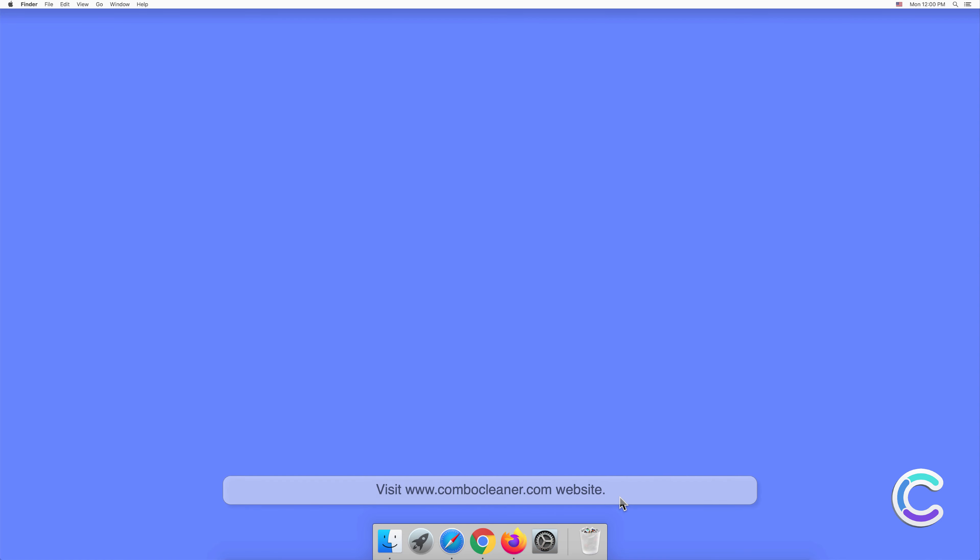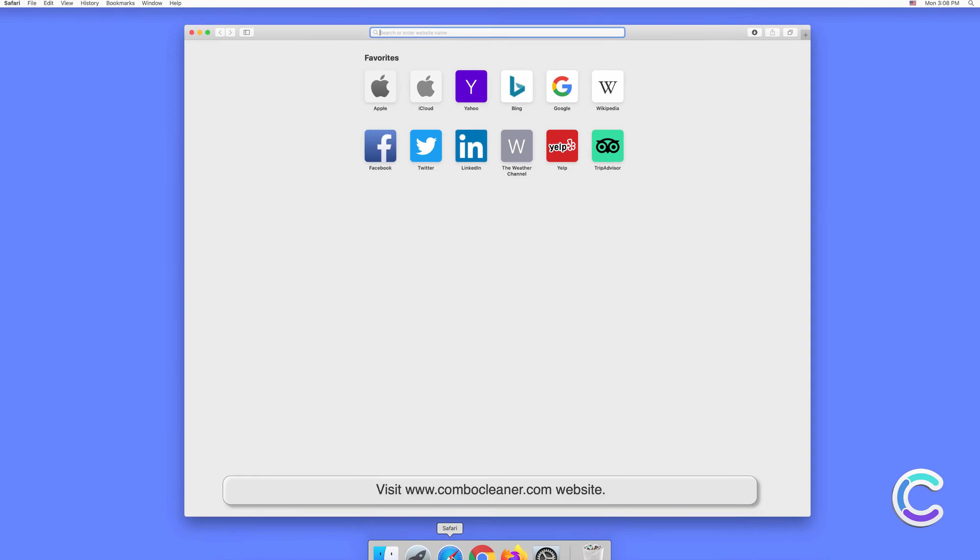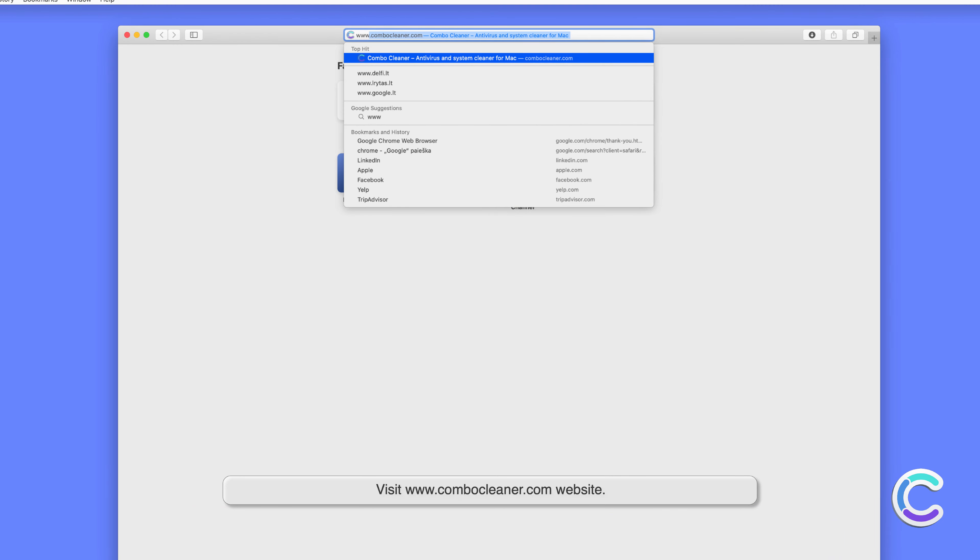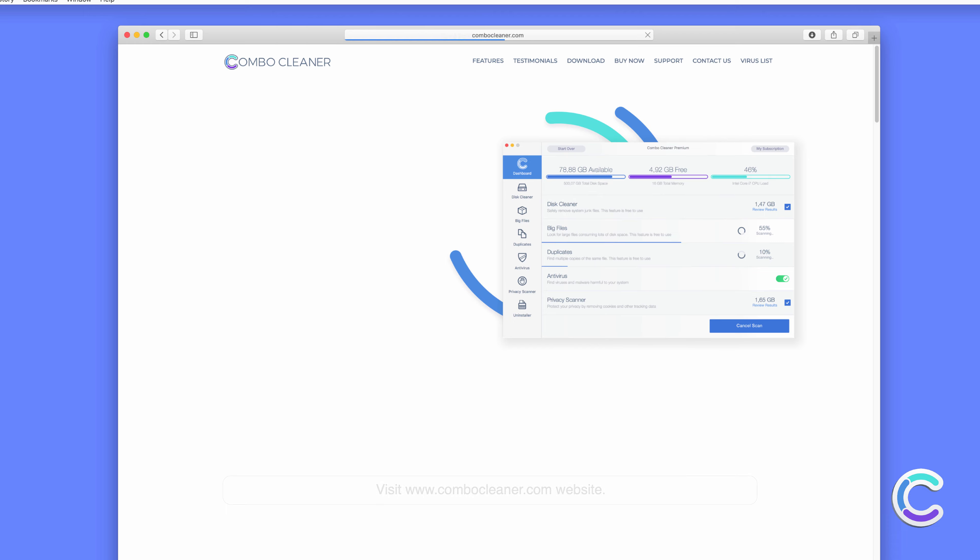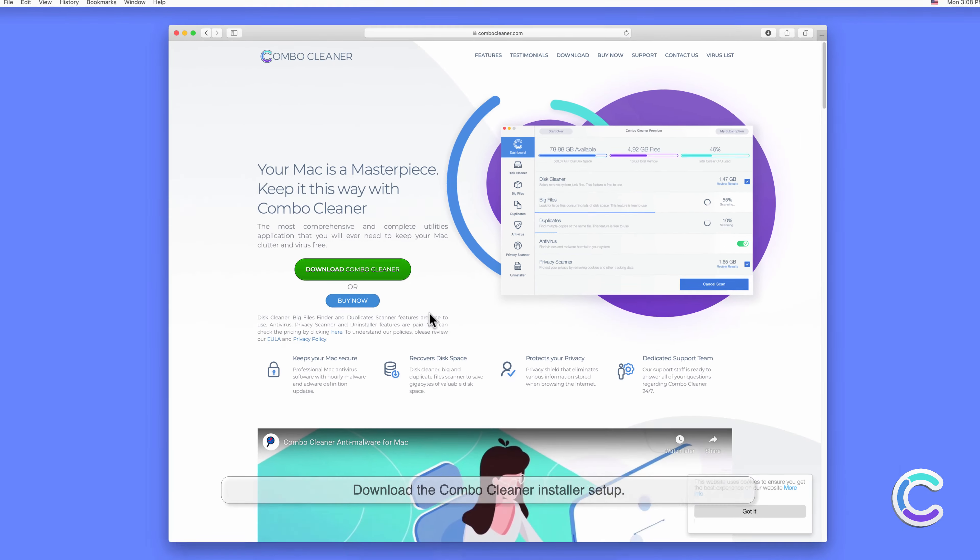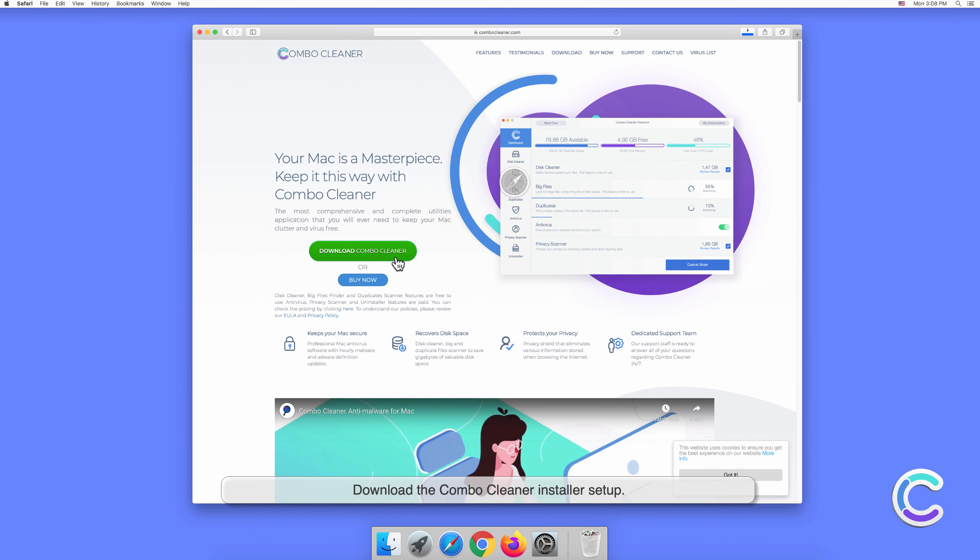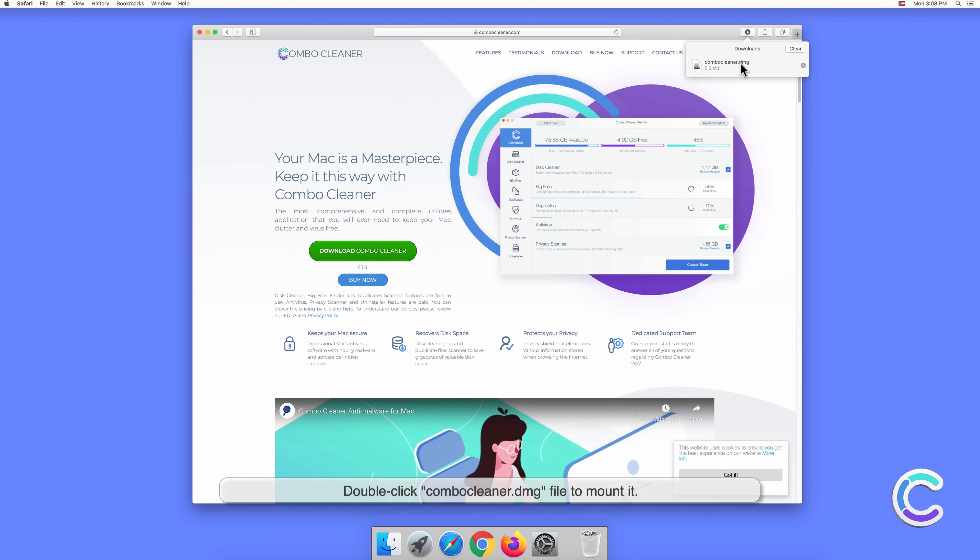Visit combocleaner.com website. Download the Combo Cleaner installer setup. Double-click the Combo Cleaner .dmg file to mount it.